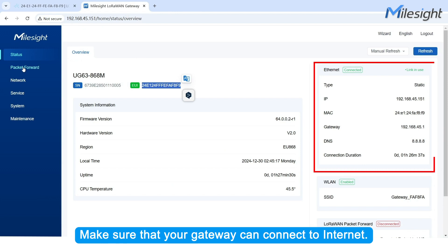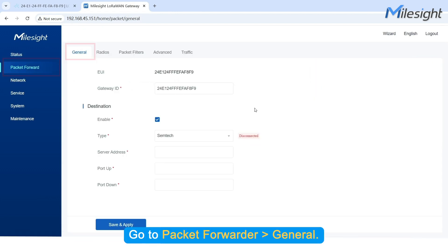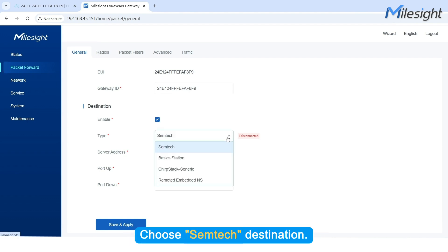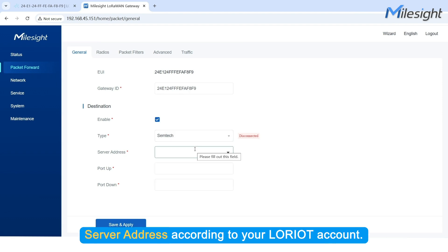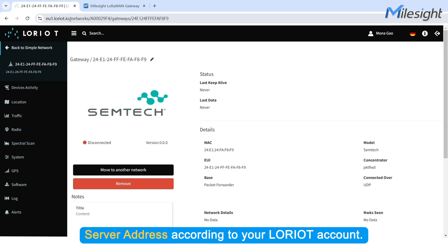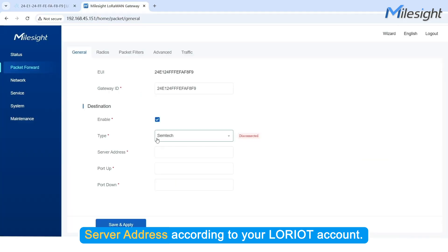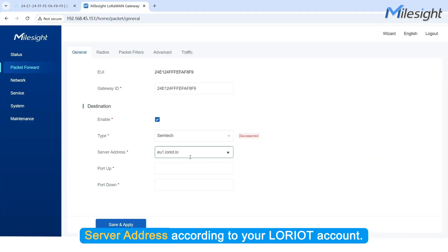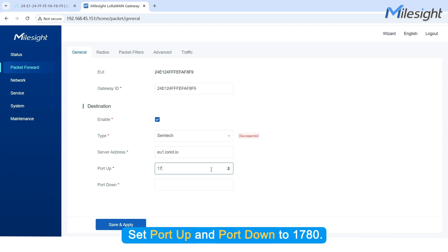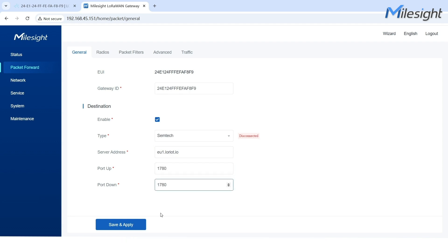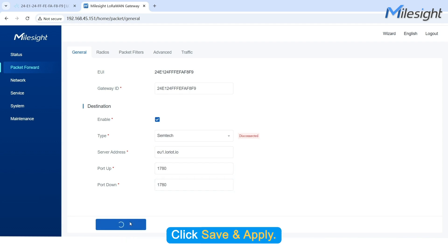Make sure that your Gateway can connect to the Internet. Go to Packet Forwarder General. Choose Semtech Destination. Set the server address according to your Laureate account. Set Port Up and Port Down to 1780. Click Save and Apply.